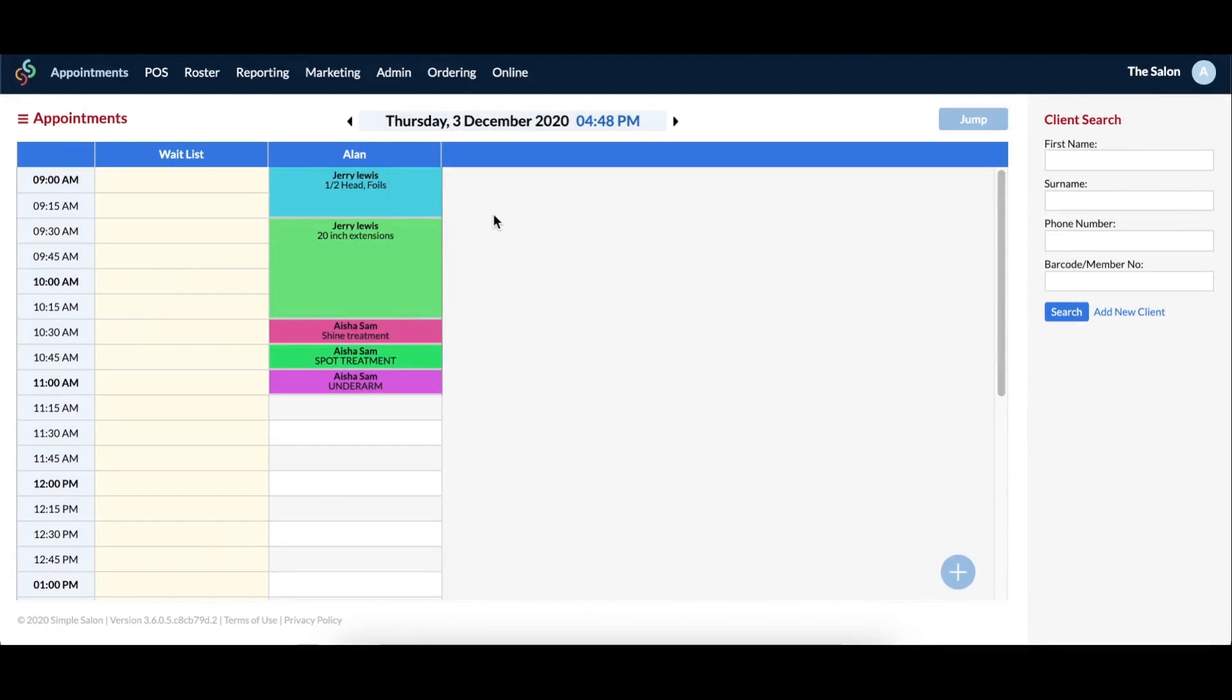Your waitlist can be accessed on your appointments page. You'll notice that it displays as the first operator column. There are two ways that you can add a client to the waitlist.